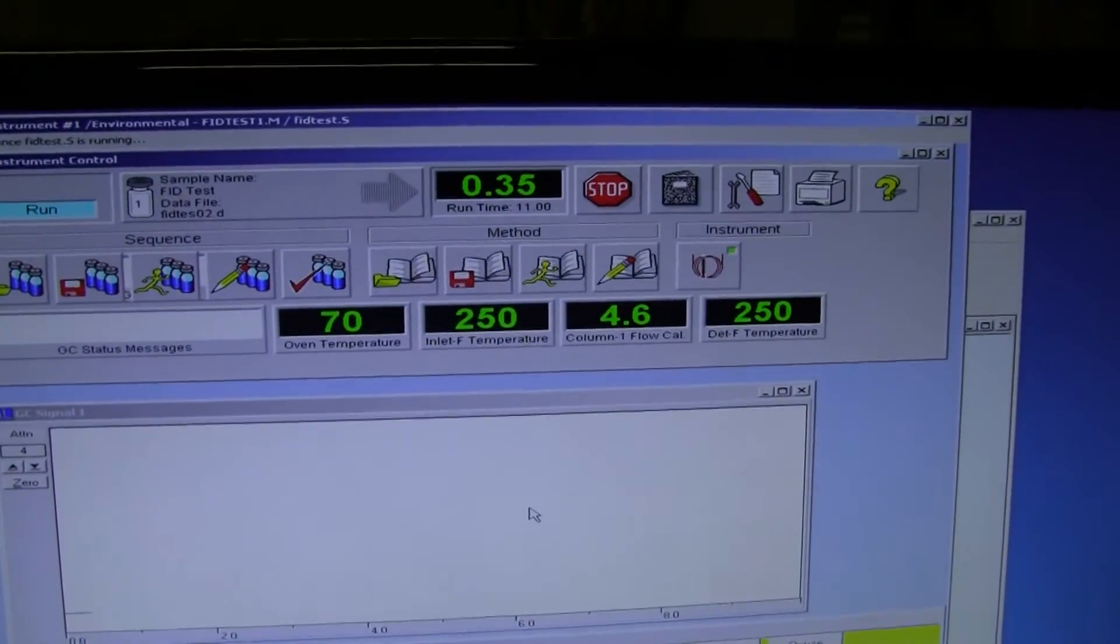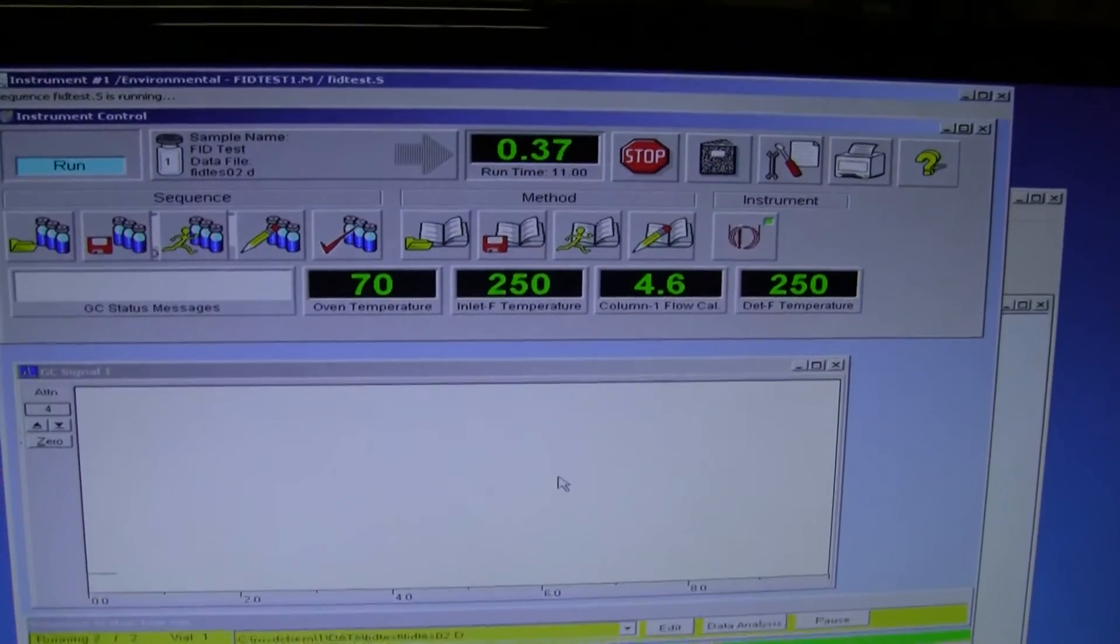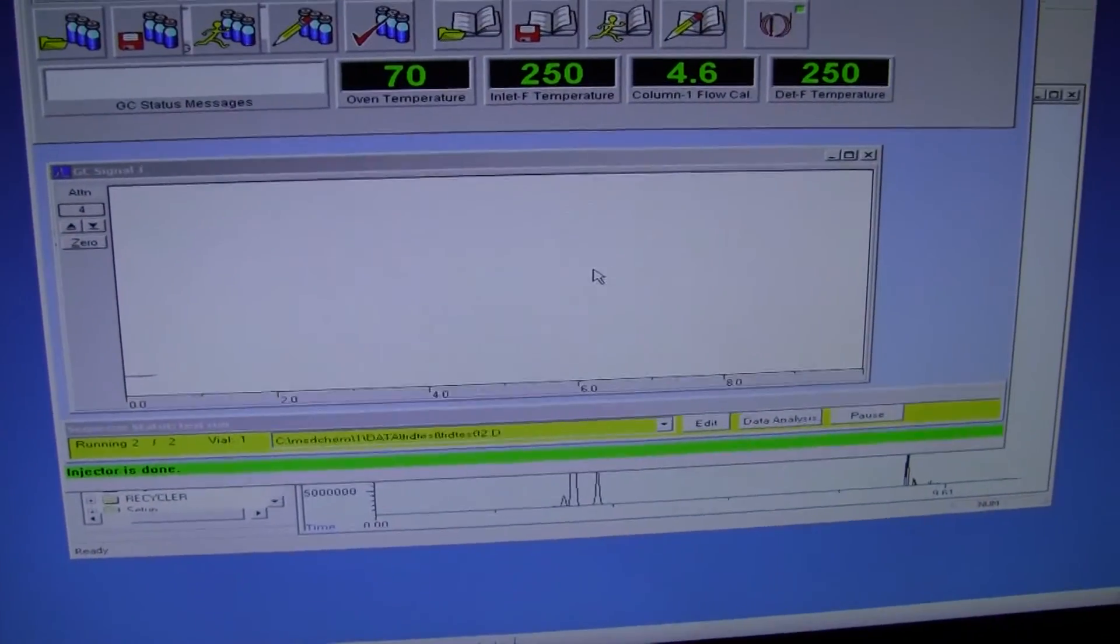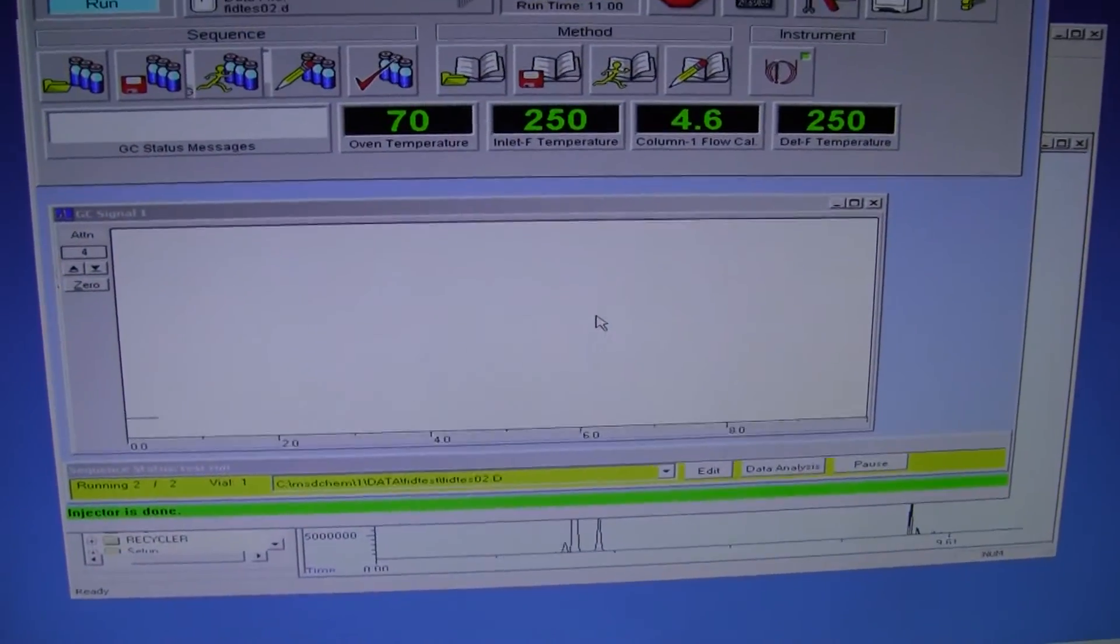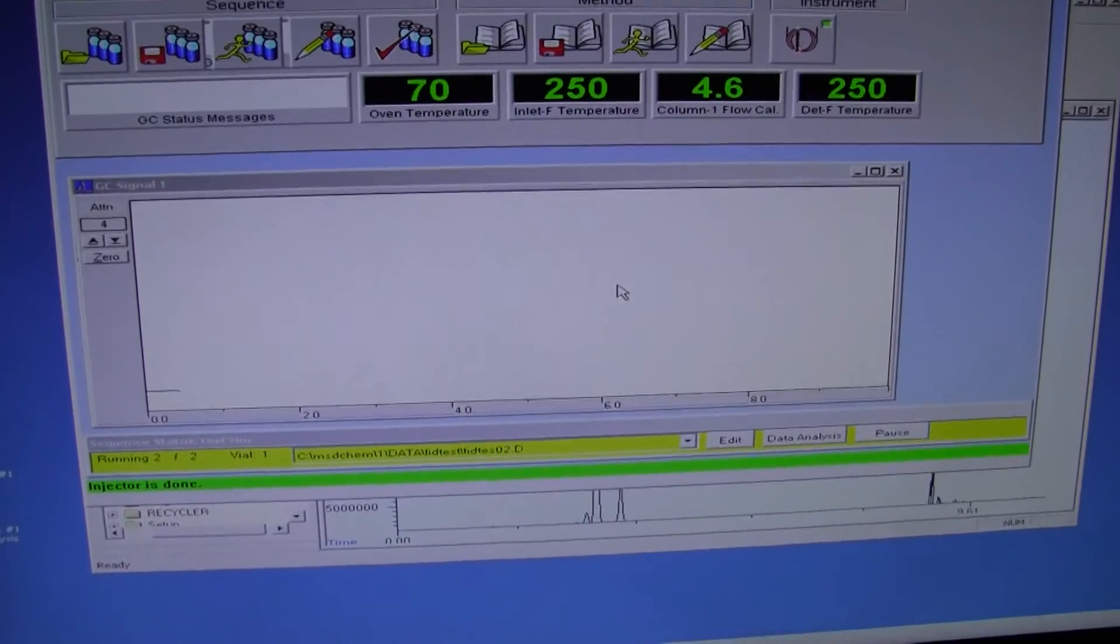We have it set for 11 minutes, we're going to check back in at the 11 minute mark.